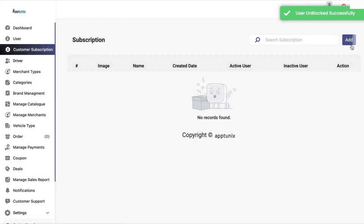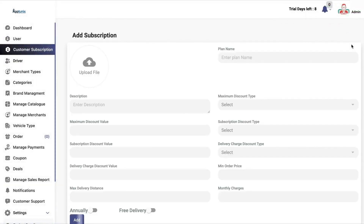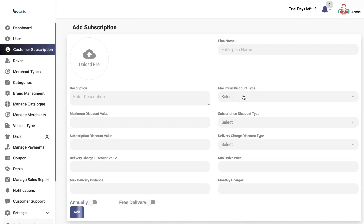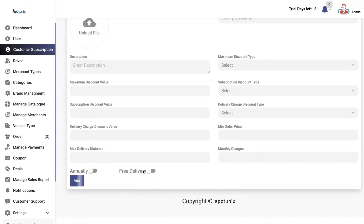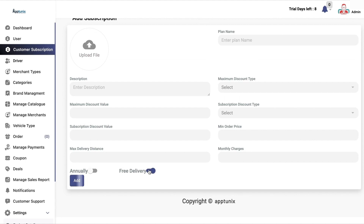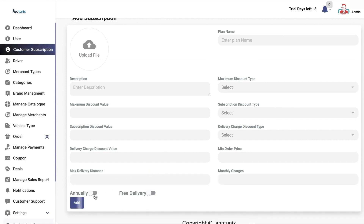This is the customer subscription module, in which the customer can buy the membership plan that the admin creates. In that, you will have certain values like what the additional discount type will be, the delivery charge, if they will be getting any specific discount on that, whether they will have free delivery or not, and whether the plan is annual or monthly.